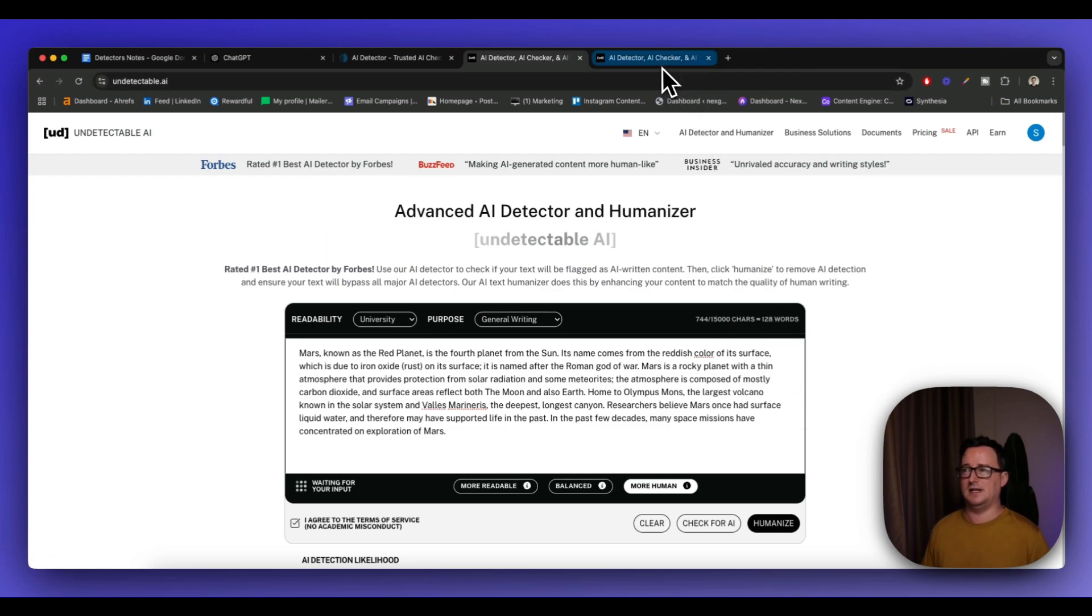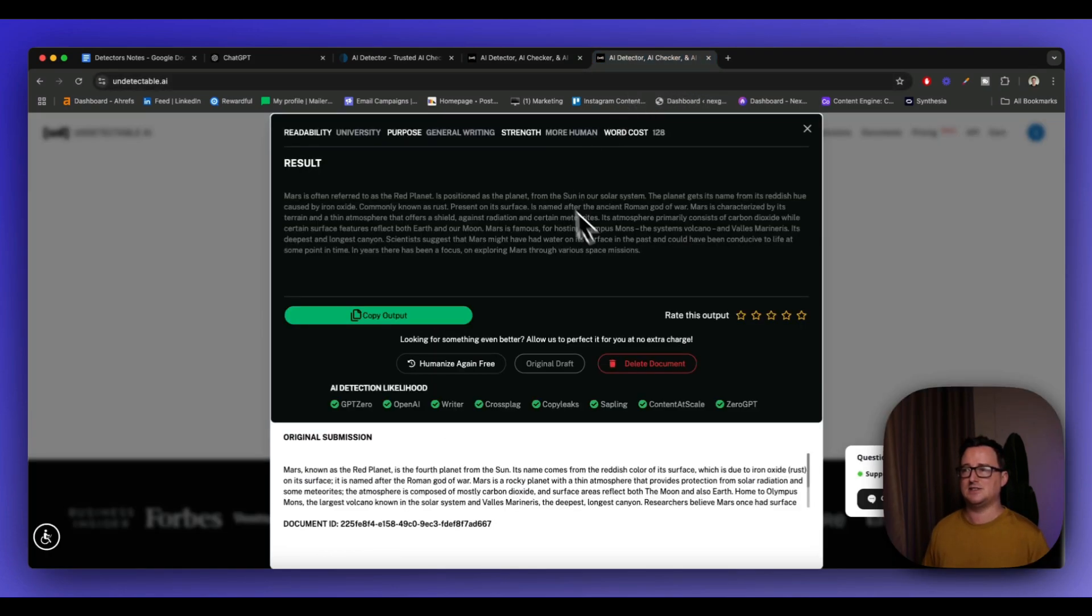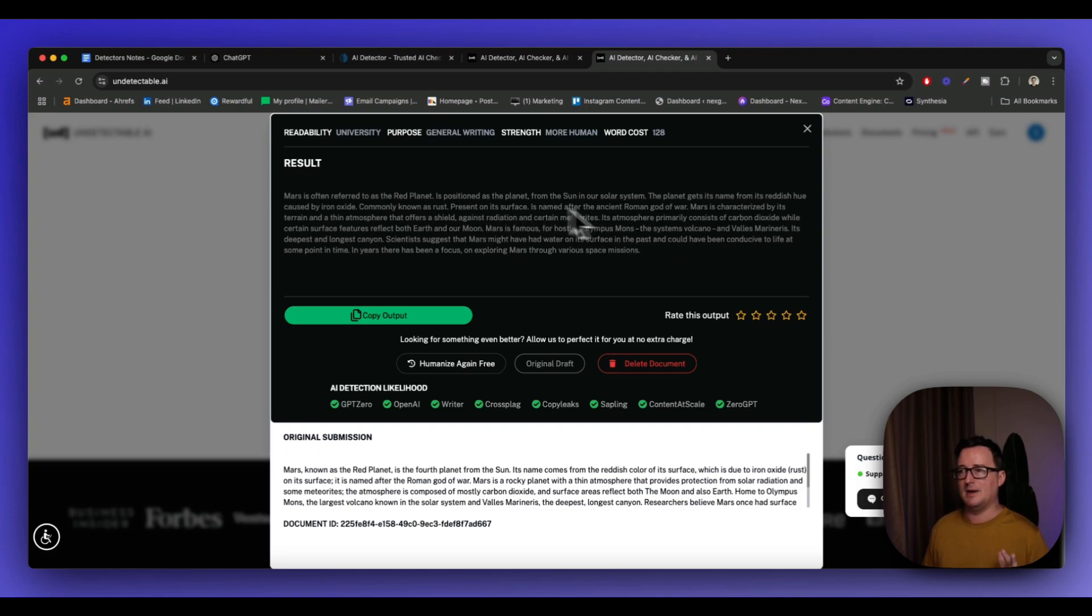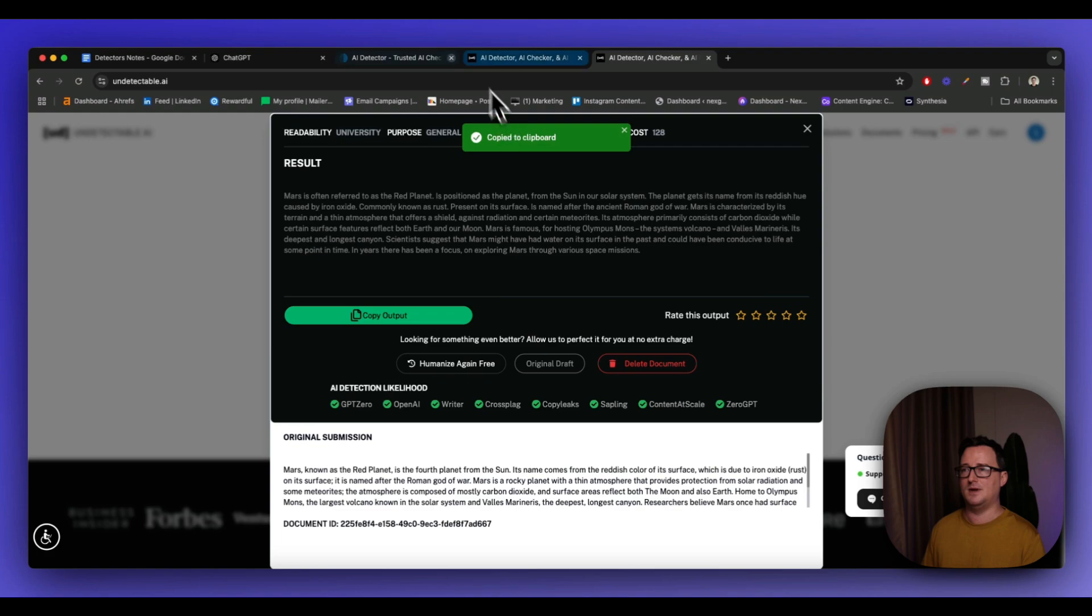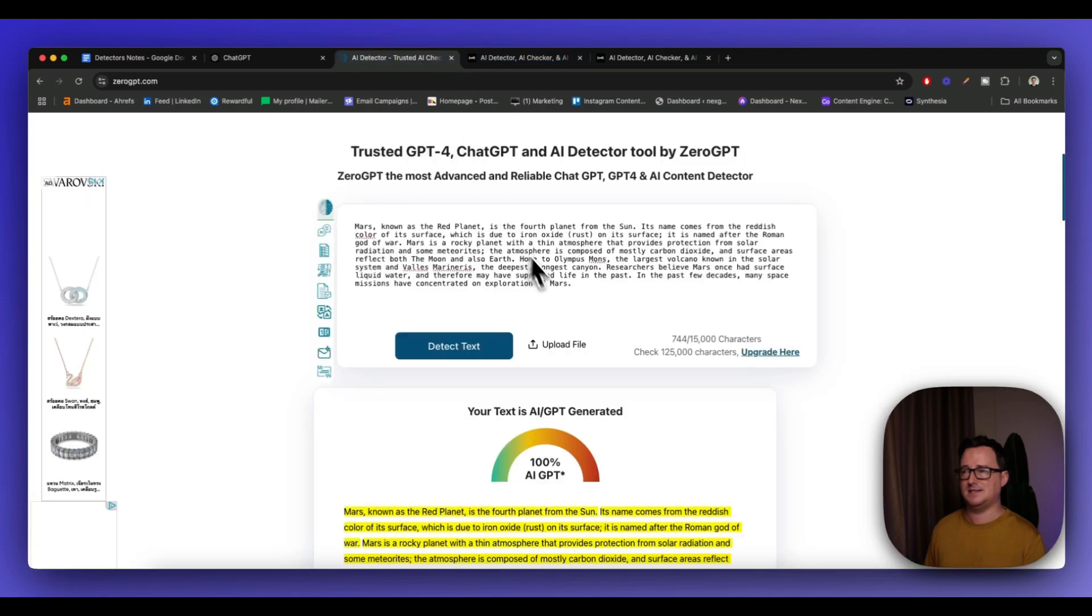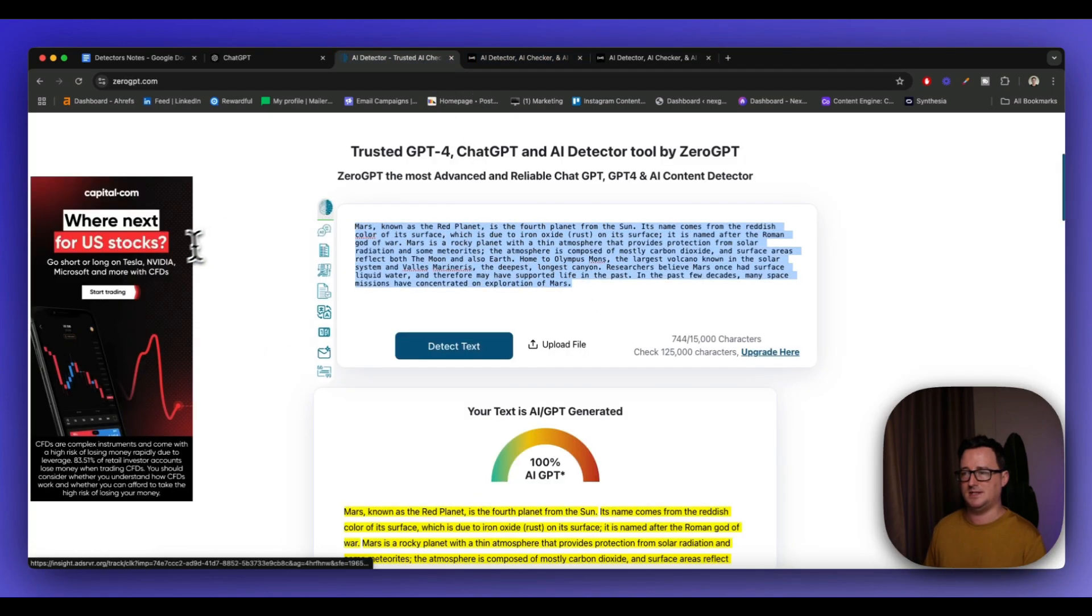So I actually ran this earlier, and this was the output. So we can see it's changed quite a bit, but it's still kept the general structure and aspect. So what we're going to do is we're going to go ahead and copy this, and then paste this into ZeroGPT.